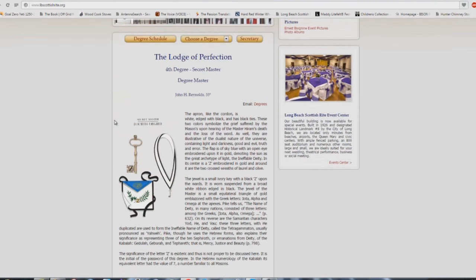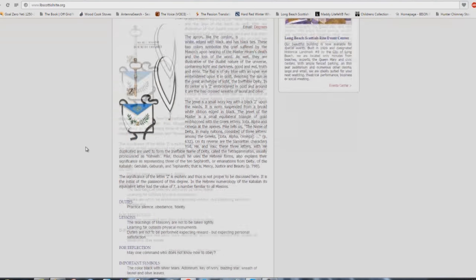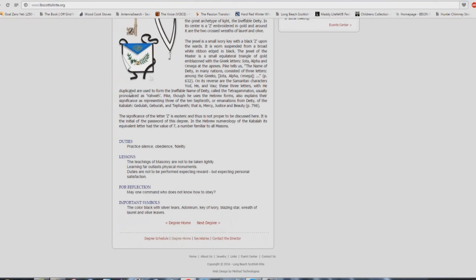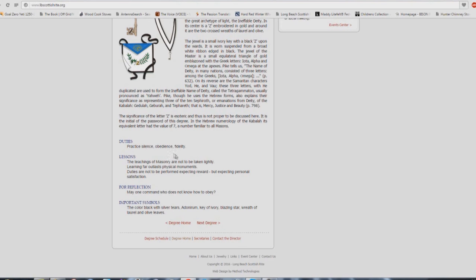But check this out, this is the Lodge of Perfection, 4th degree. Look at some of the stuff that they'll tell you: duties, practice, silence, obedience, fidelity. Are you taught these things in Babel buildings? Yes, absolutely. Please be quiet, you're in the house of God. Obey, make sure you're a good church member. Fidelity.